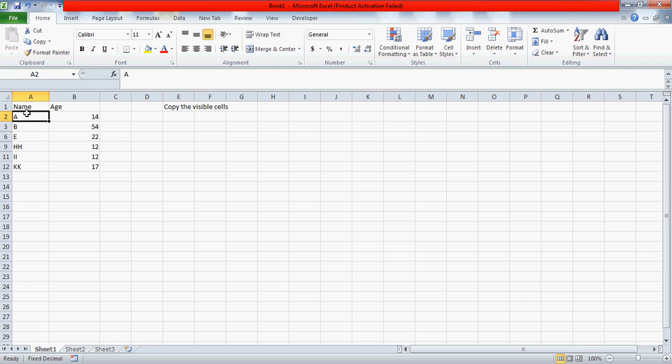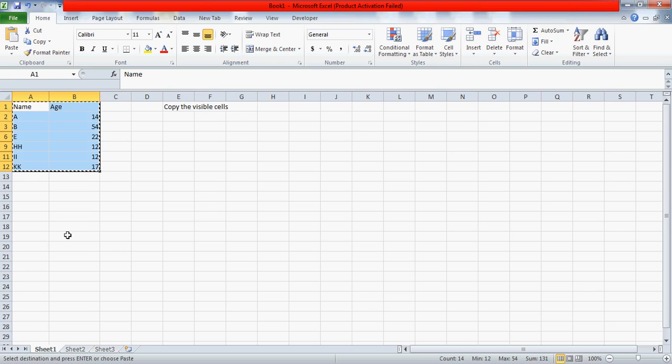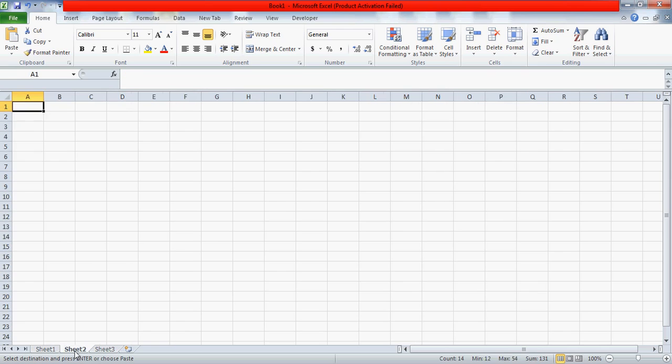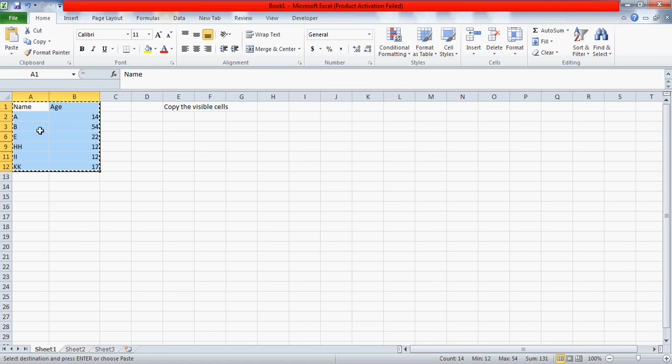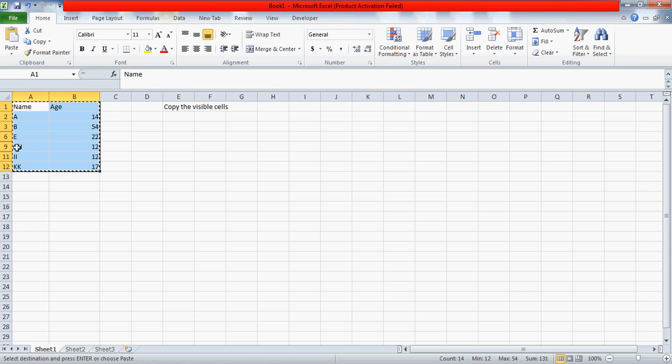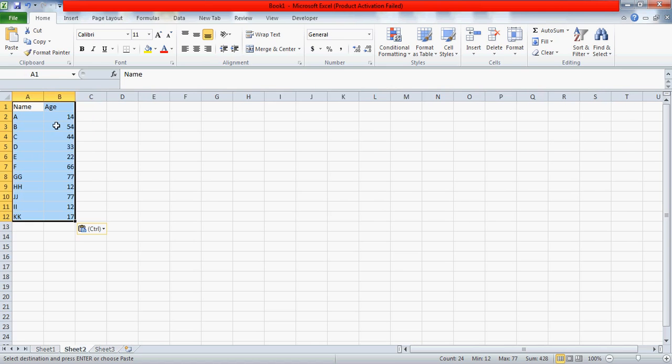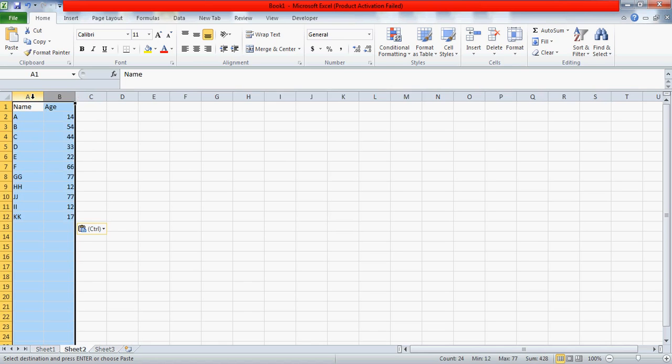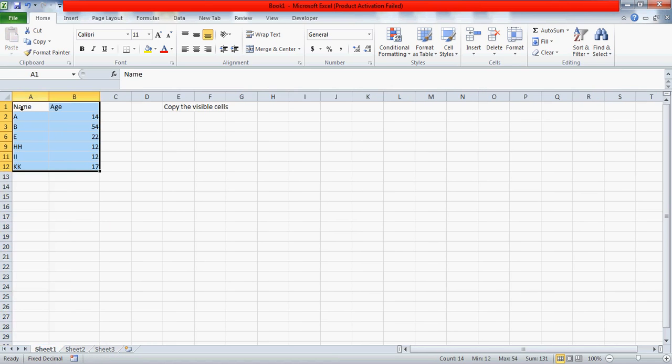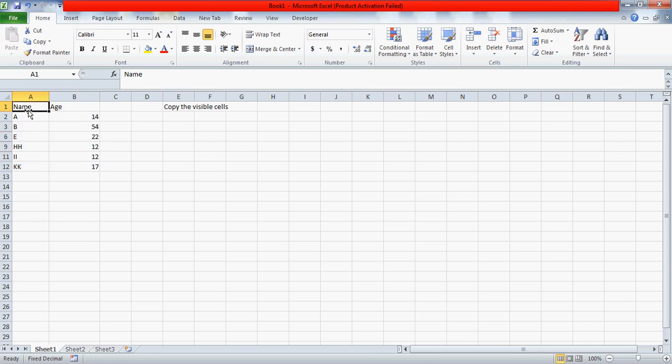What exactly he wants is that when he copies this data and goes to any other sheet or anywhere within the sheet, when he pastes with Control V, he should get only the visible cells, not the hidden ones. Whatever content is on row four, five, seven, and eight should not be copied.